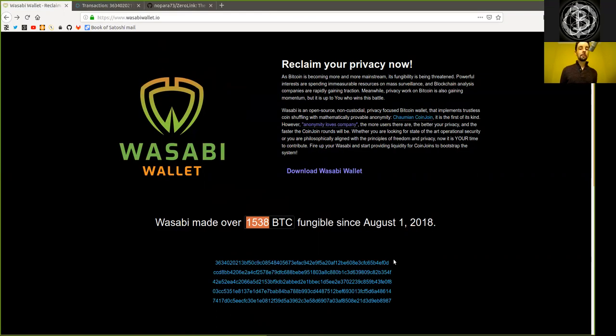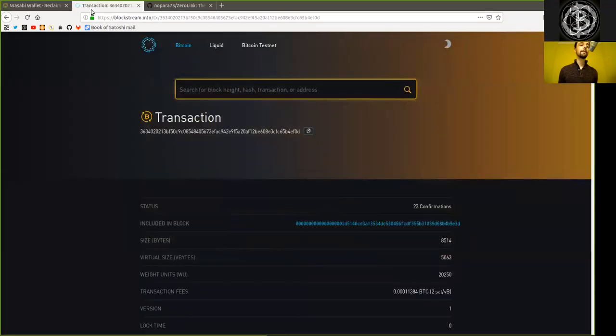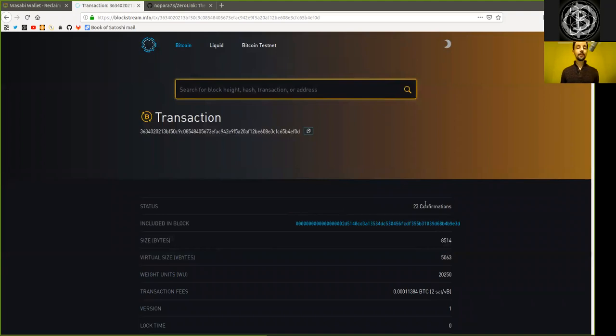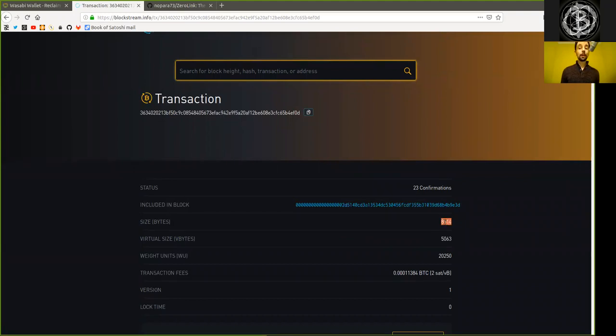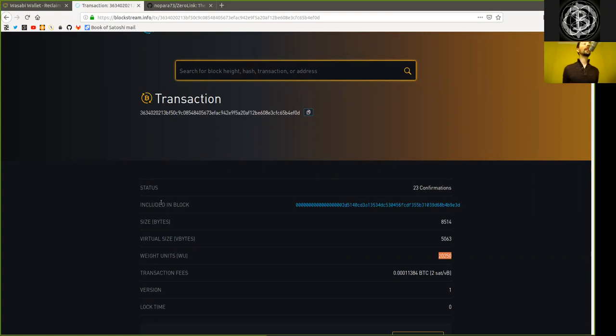And the most recent CoinJoin transaction specifically has this transaction hash or ID. Now going on the Blockstream Explorer, we can see that this has 23 confirmations and that the size of this transaction is really large. 8,500 kilobytes, which translates into over 20,000 weight units, which truly is tremendously large.